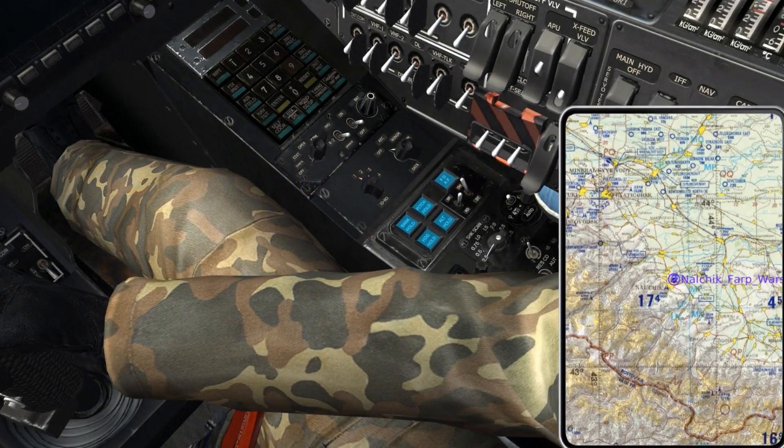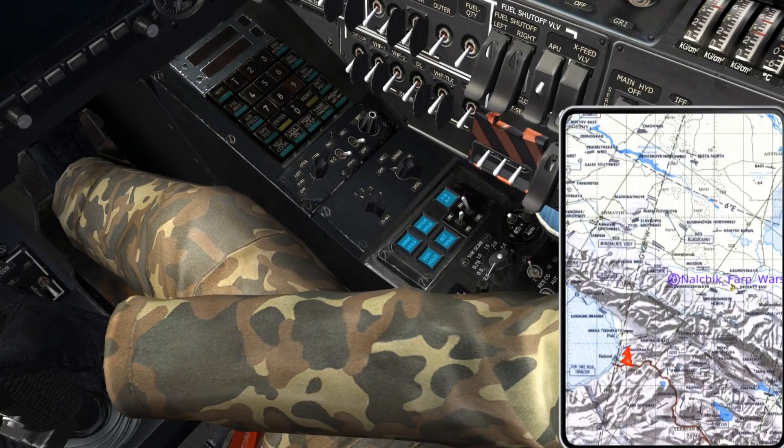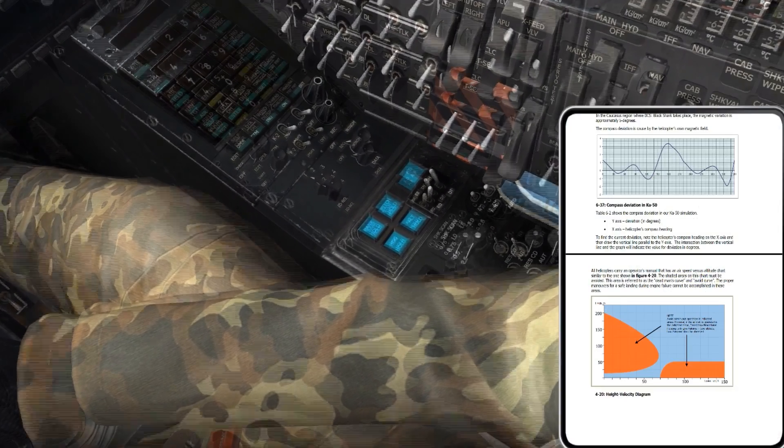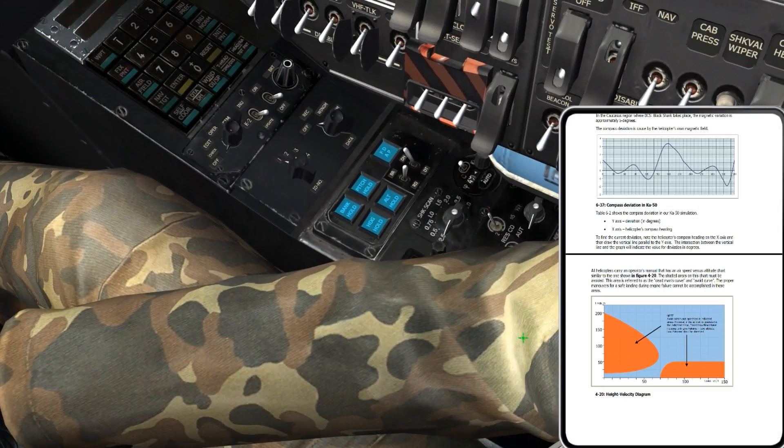This is Banjo and today I'm going over how to create custom kneeboards unique to each aircraft for DCS World.